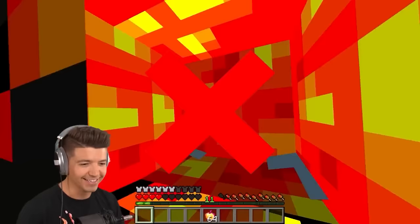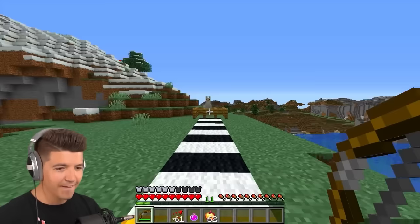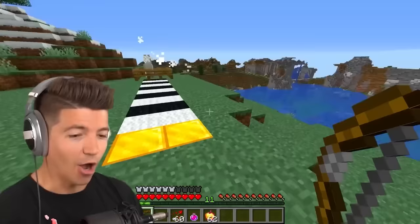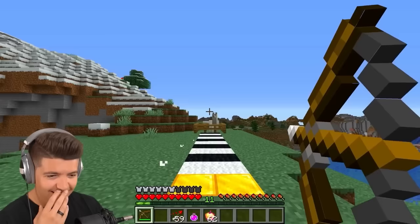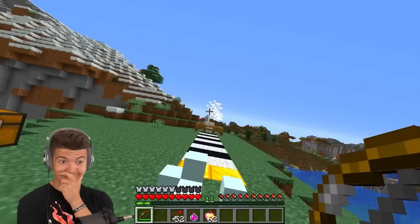Can llamas spit 10 blocks? We're about to see. They can spit 11... can they spit 12, 13? Surely llamas can't spit 13 blocks. What? What about 15 blocks? Llamas got range. I'm done!